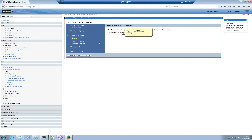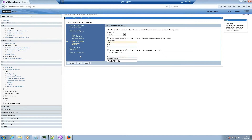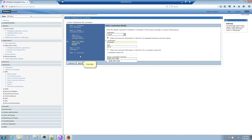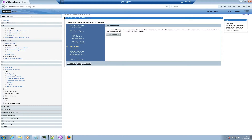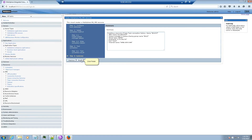Type the name of the IIB Queue Manager and click Next. Change the Transport to Client, then enter the Host Name, Port, and Server Connection Name of the IIB Queue Manager. Click Next, then click Test Connection. After you verify the connection was successful, click Next, then click Finish.